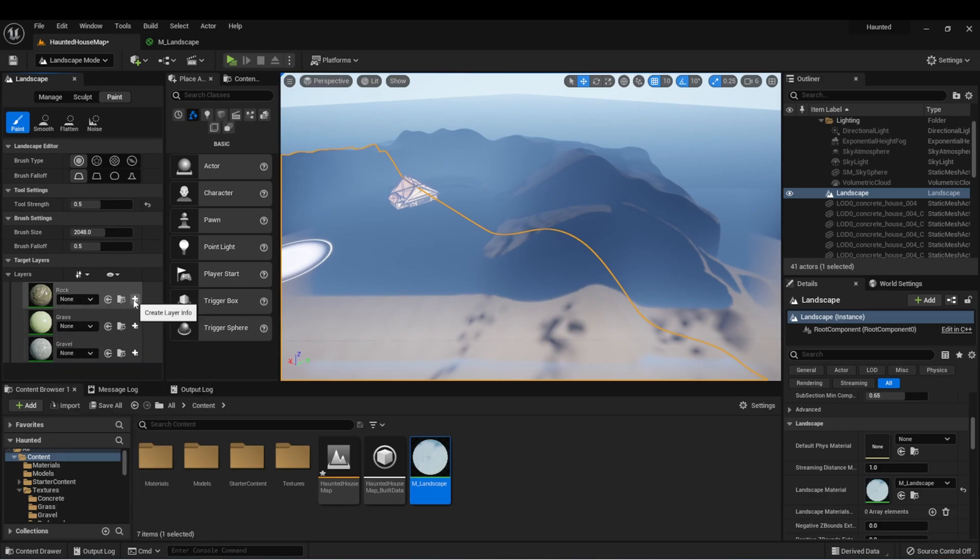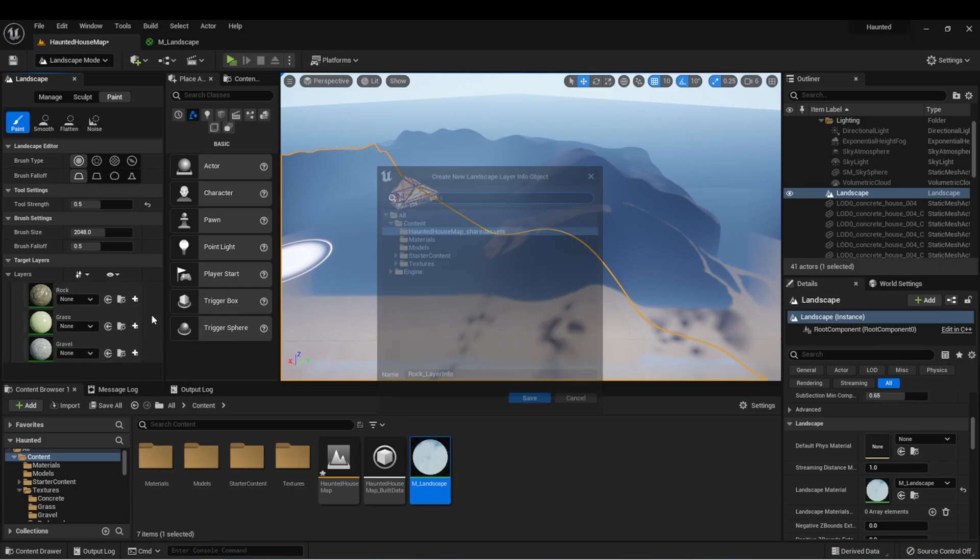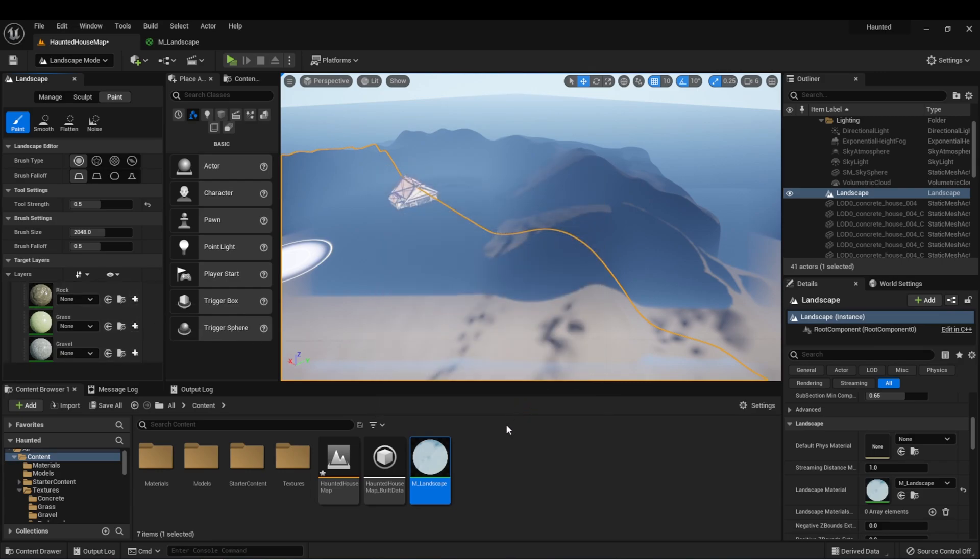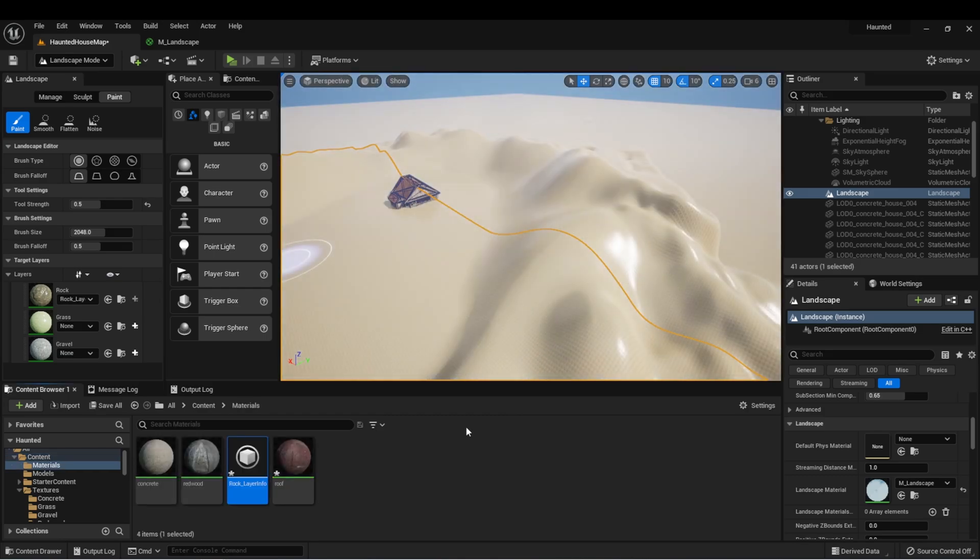Next to this, let's select this create layer info, weight blended layer, and then find a place to save it. And do the same for the other two.